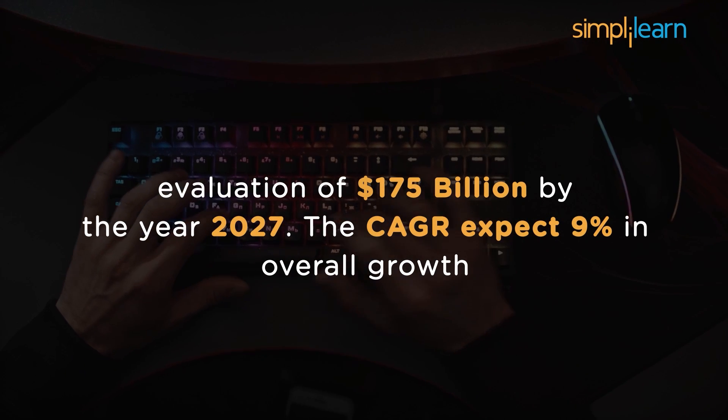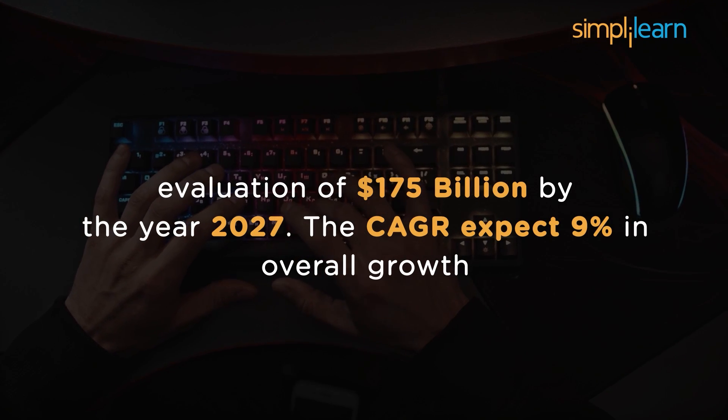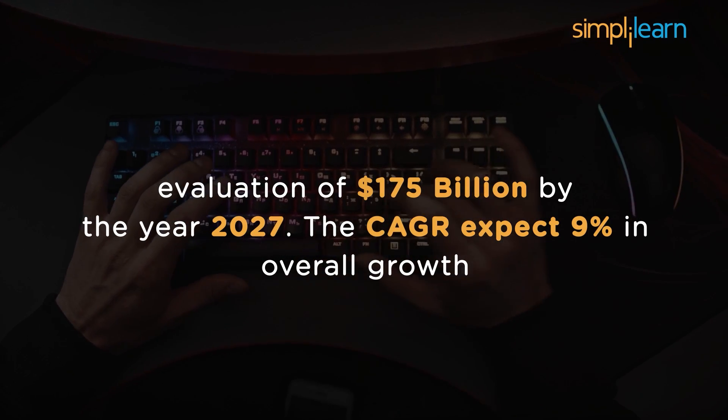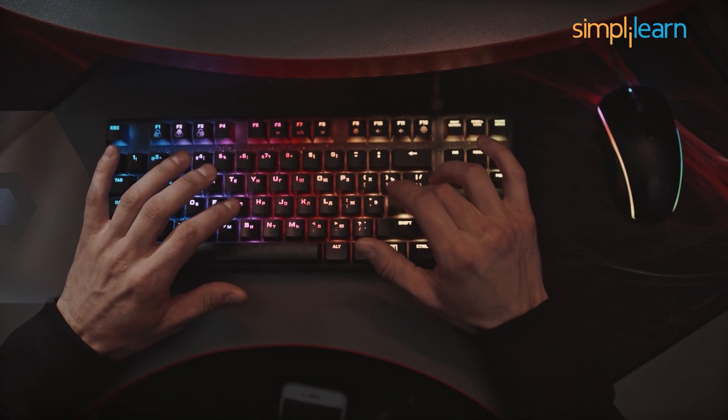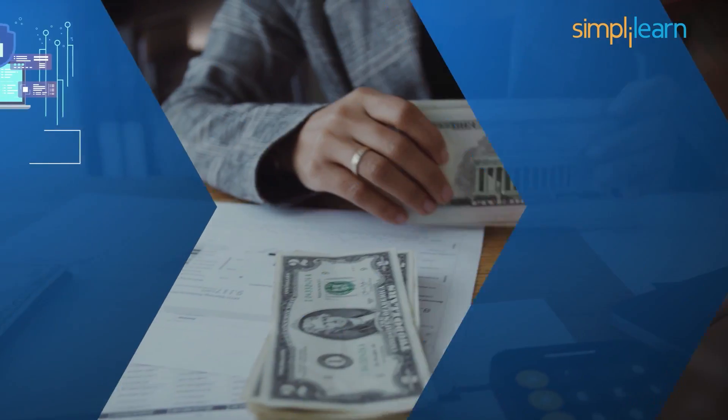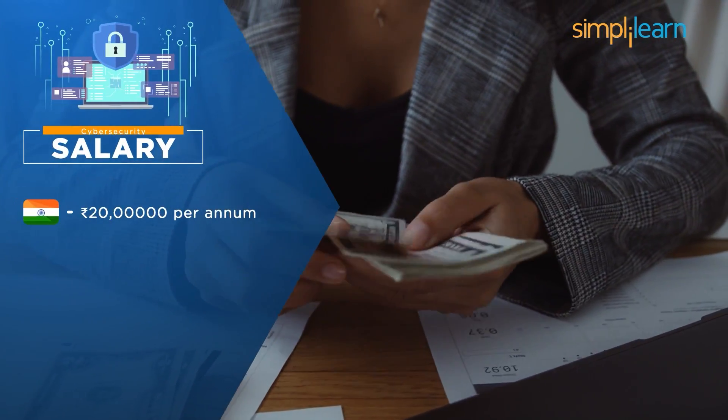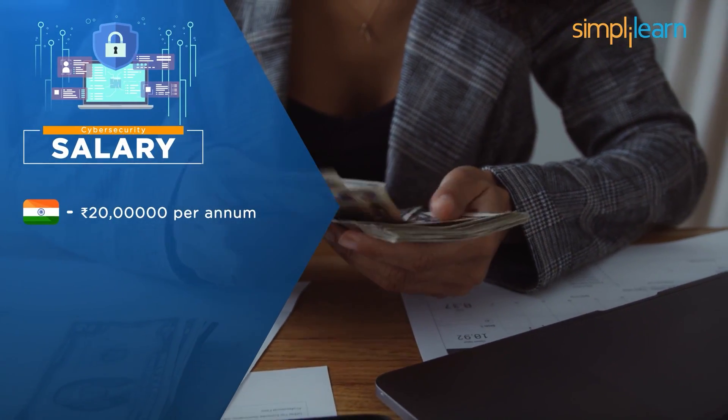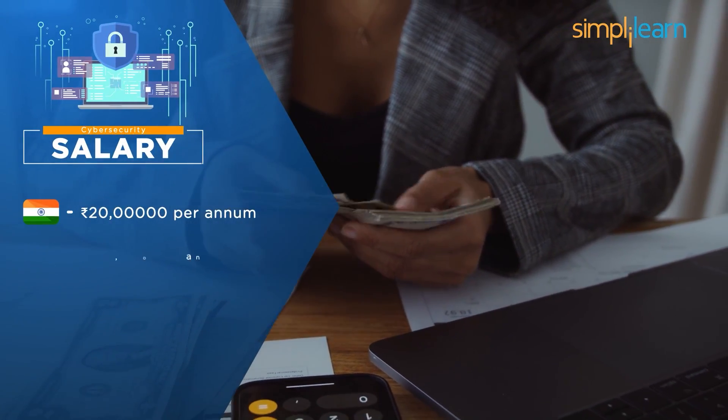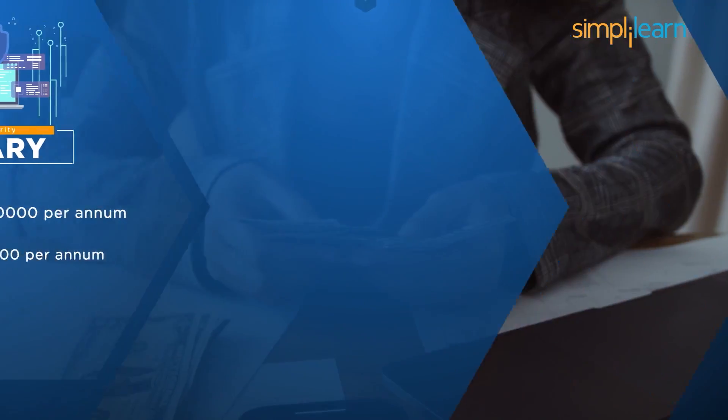The CAGR forecast says cybersecurity can expect 9% in overall growth. The average salary of a certified cybersecurity professional in India is $20 lakhs per annum. In America, the salary is about $179,000 per annum.